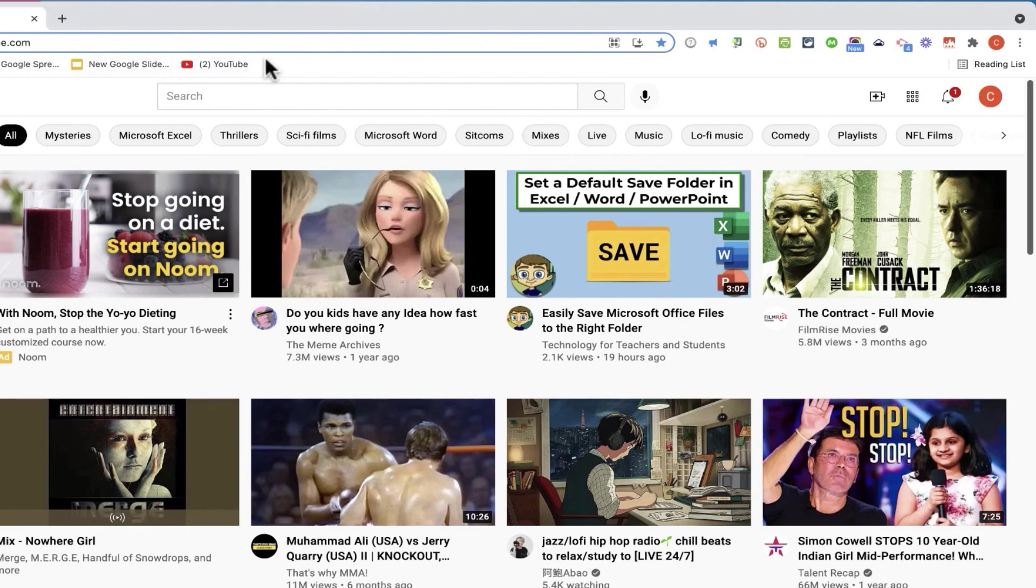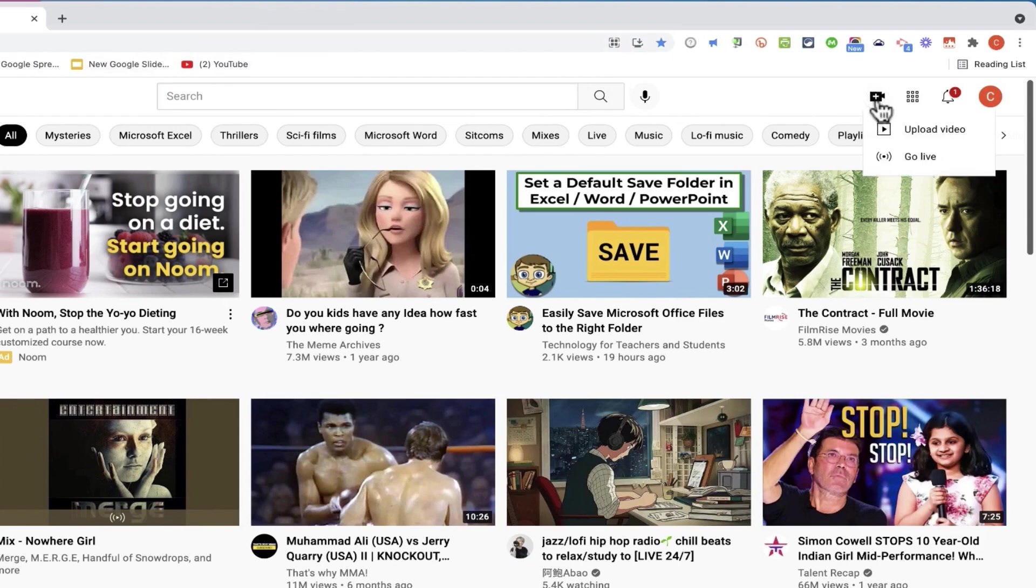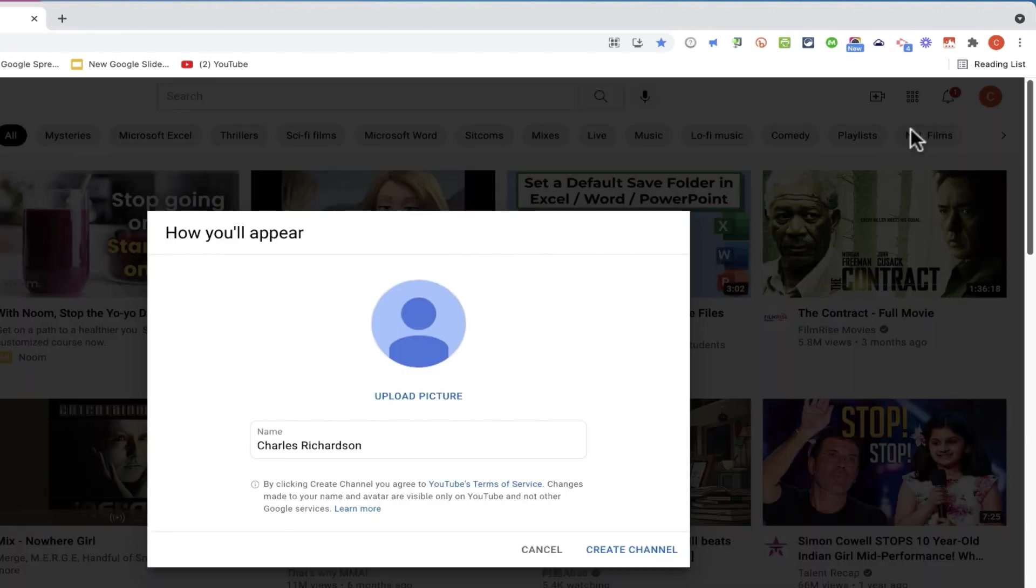Here at YouTube.com, all you have to do is click this Create button in the upper right corner and choose Upload Video. Now if your account isn't associated with a YouTube channel yet, you'll need to establish that channel.